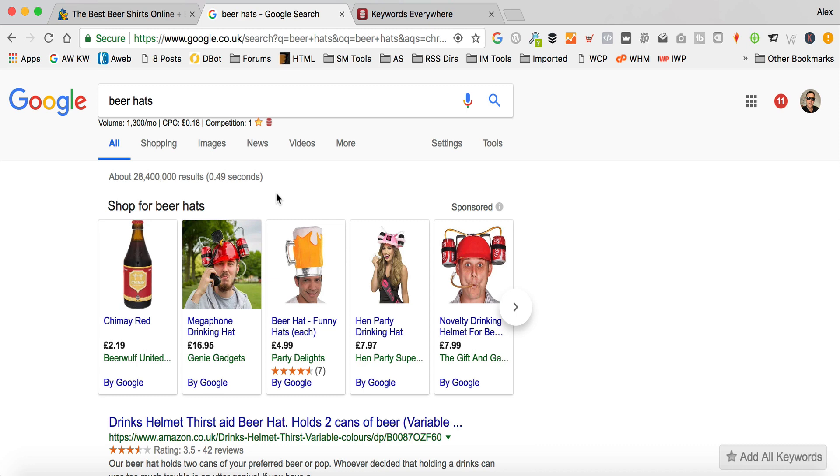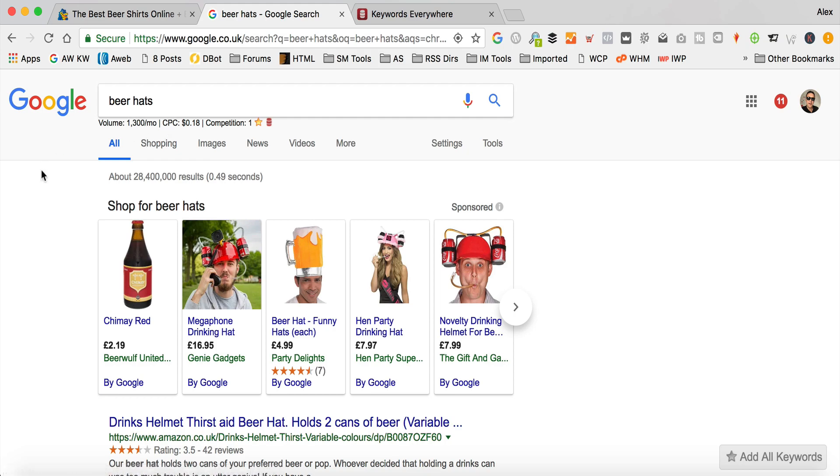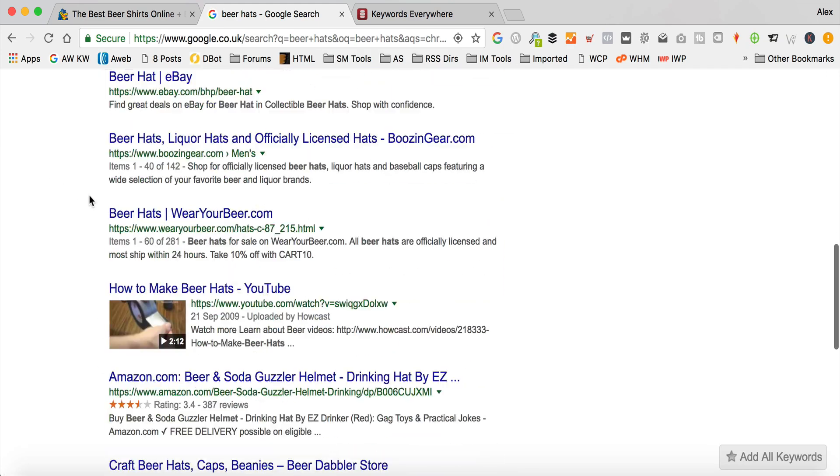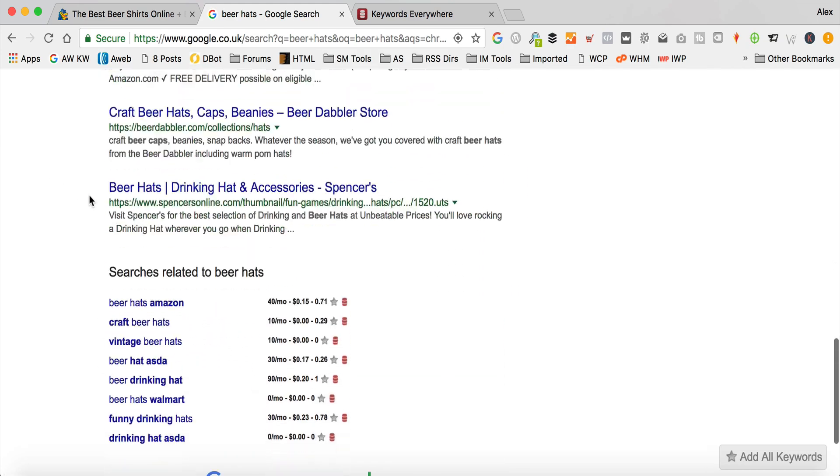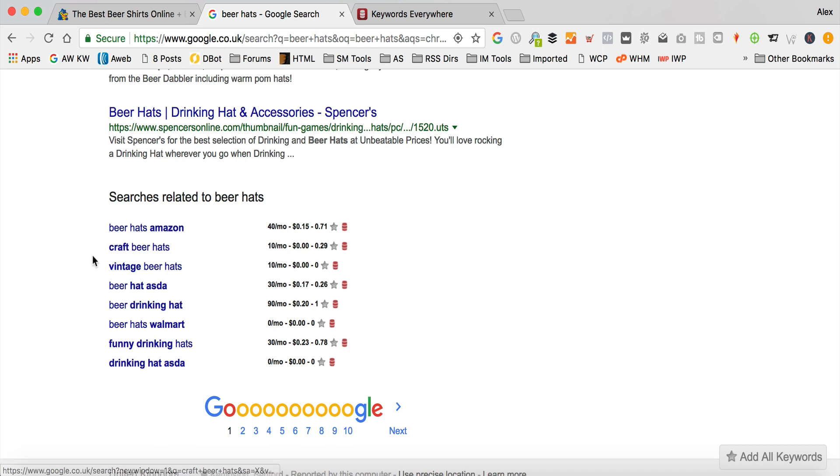So, let's have a look at the search results page and the other features that we get with Keywords Everywhere. This one is a little bit high for the Keyword Golden Ratio. Let's scroll down. Now, we've got the searches related to beer hats. So, this one might be quite a good one. People are looking for beer hats on Amazon. So, I'm thinking you could come up with an article around the best beer hats on Amazon. Beer hats, Amazon, our choice, that kind of thing. So, that might be an interesting one. It's only got 40 a month, so that would be okay for the Keyword Golden Ratio. So, I'll click the little star on that one.